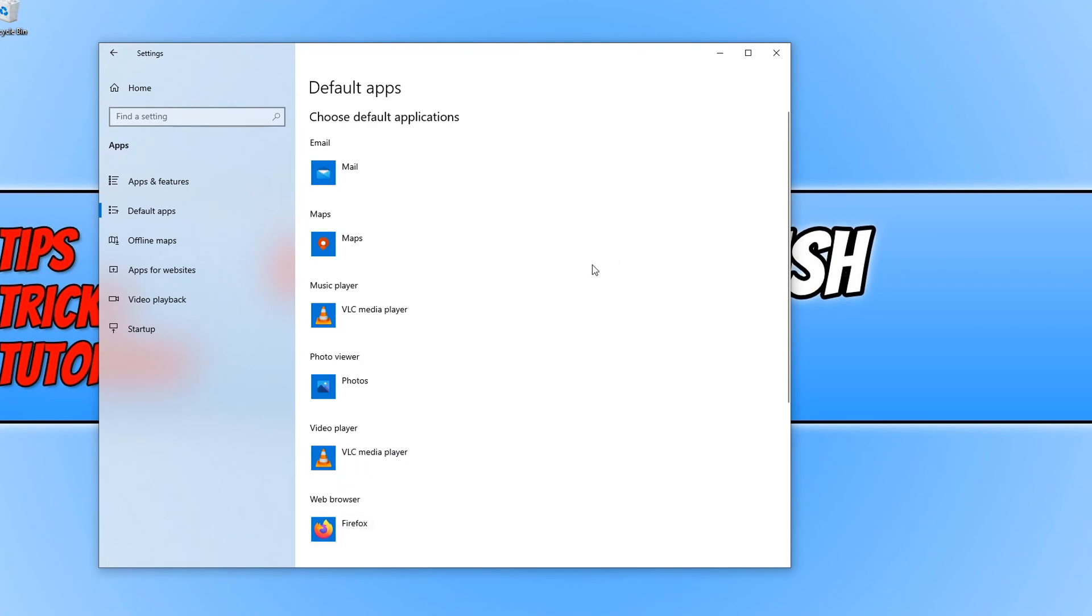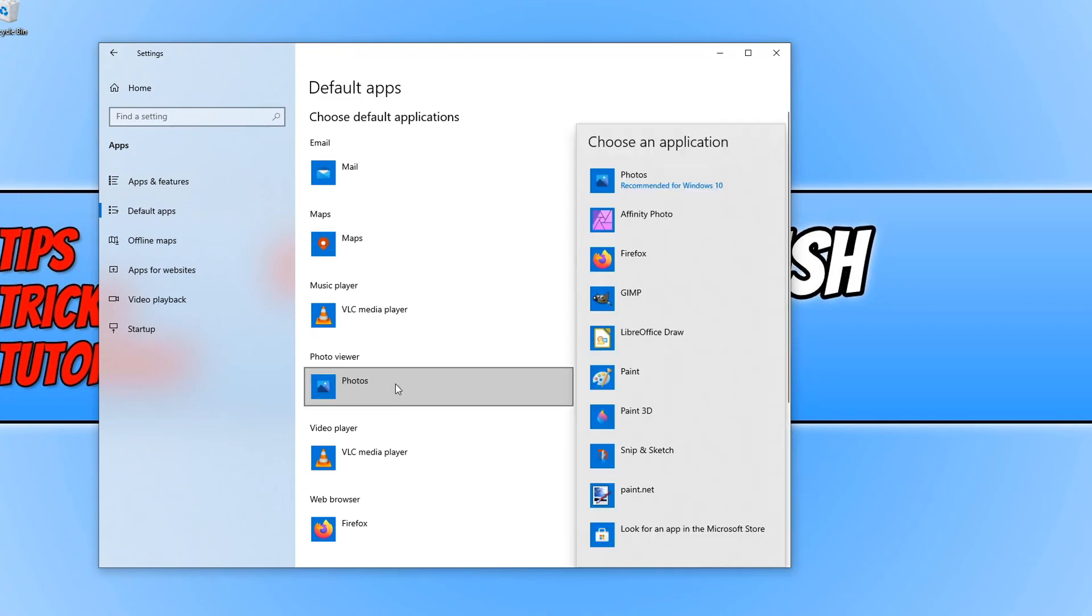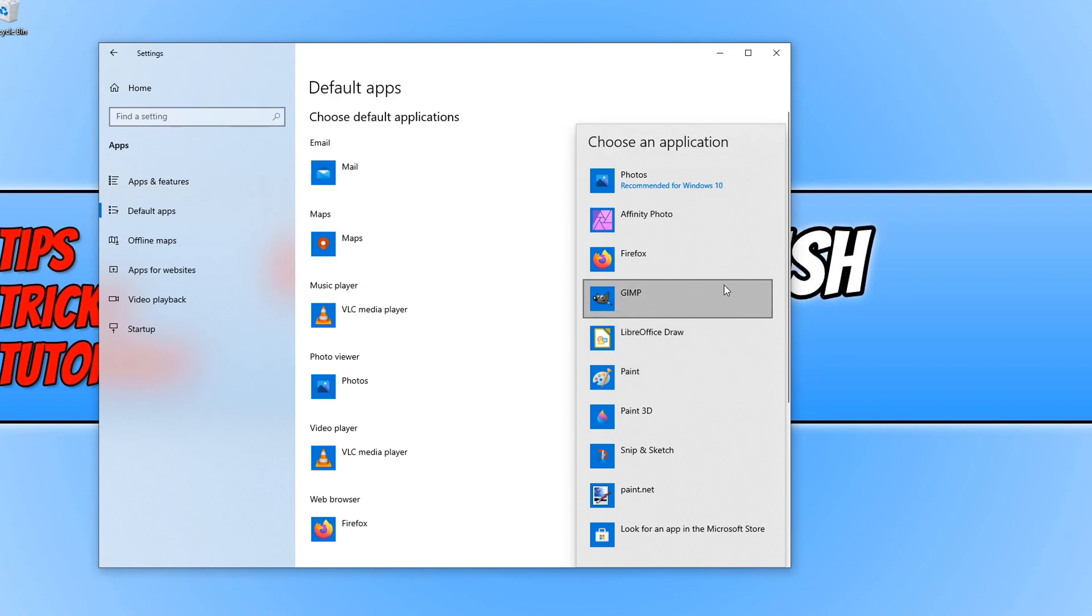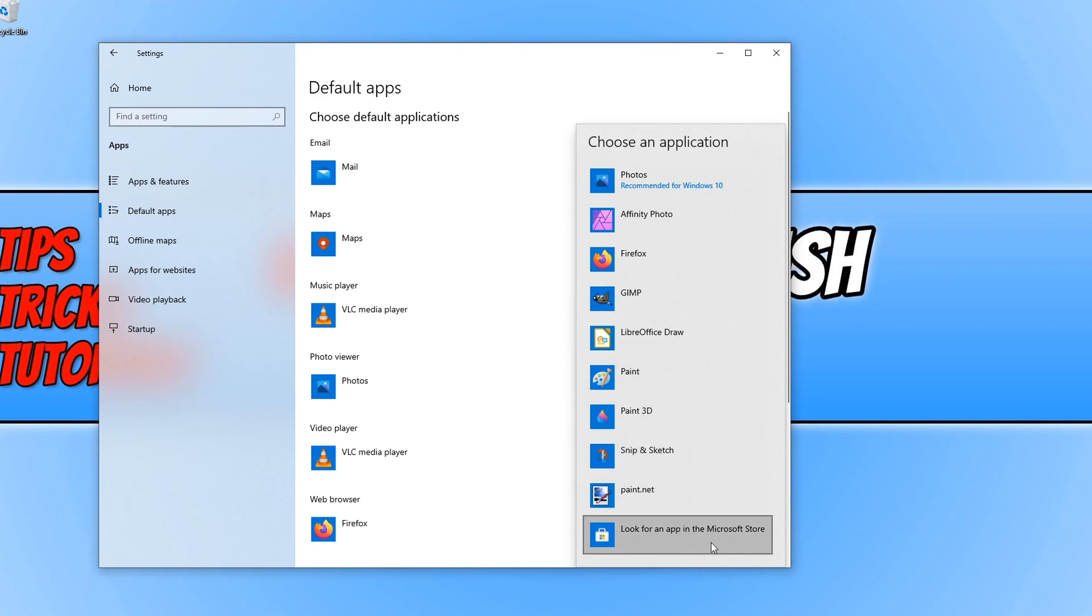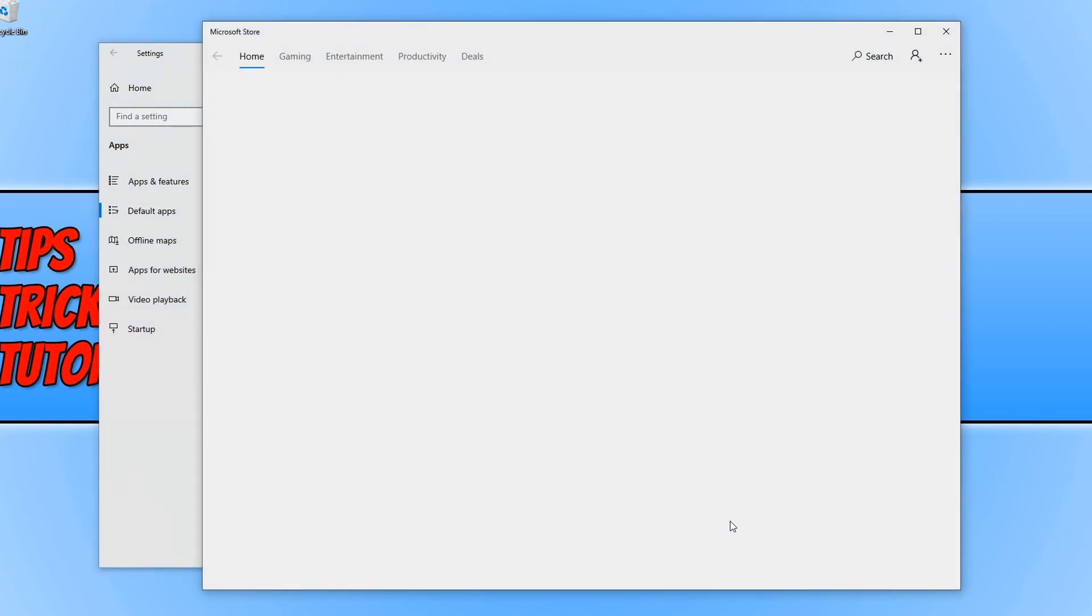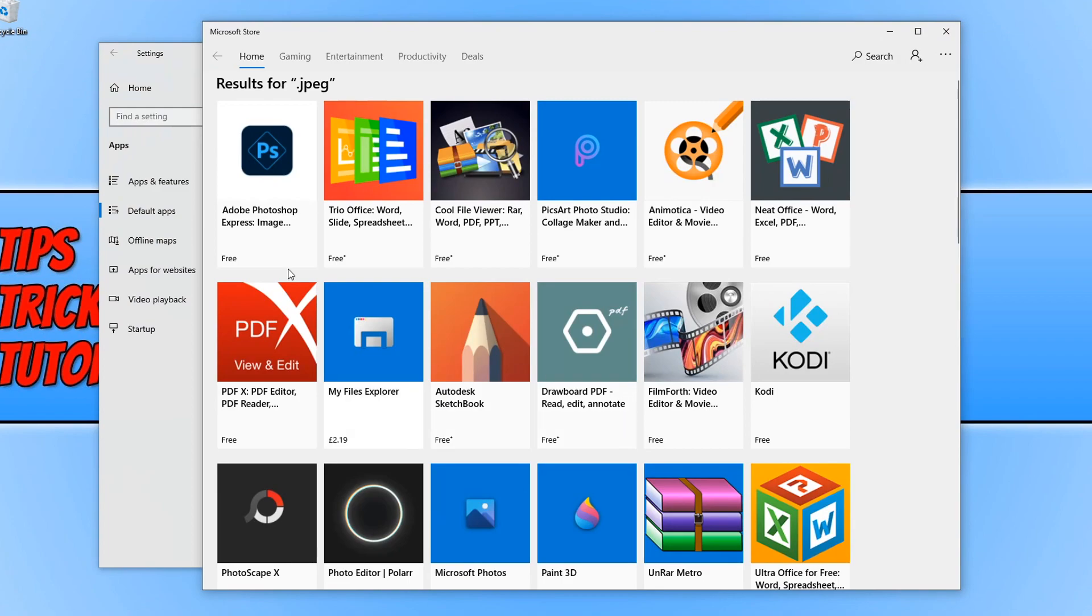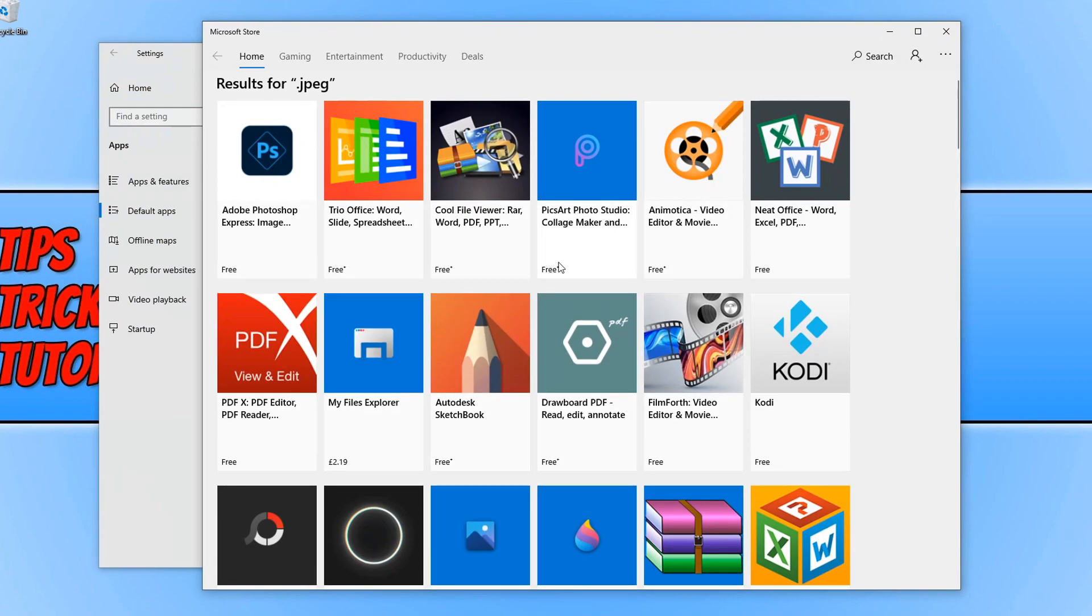If you then want to change the default app for your photos, again you would just click here and you can then choose something from the list. So if you have a different app installed that you want to use, it should be listed here. Alternatively, you can actually click on look for an app in the Microsoft store. It'll then open the store up and you can then install a different app and choose that as your default one.